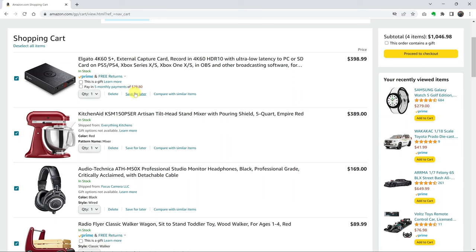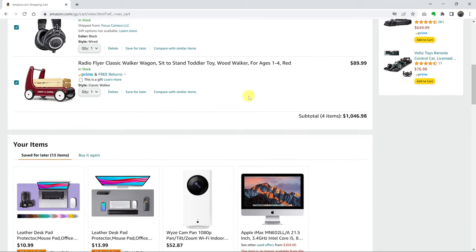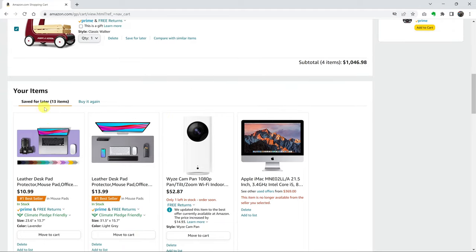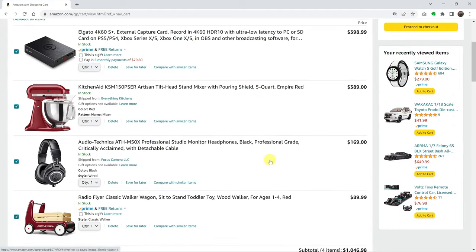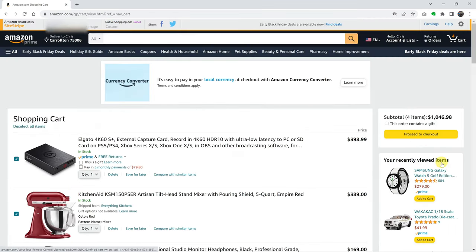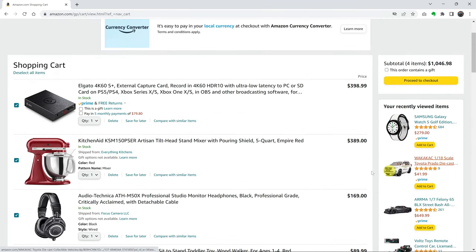If you choose save for later, it's going to be removed from the shopping cart as well, but it's going to be saved in another section called saved for later items. So it's going to be removed from the shopping cart and placed in this section called saved for later. You can later come back, and when you're ready to buy, you can simply add it back to the shopping cart. I'll be showing you how to do both methods.